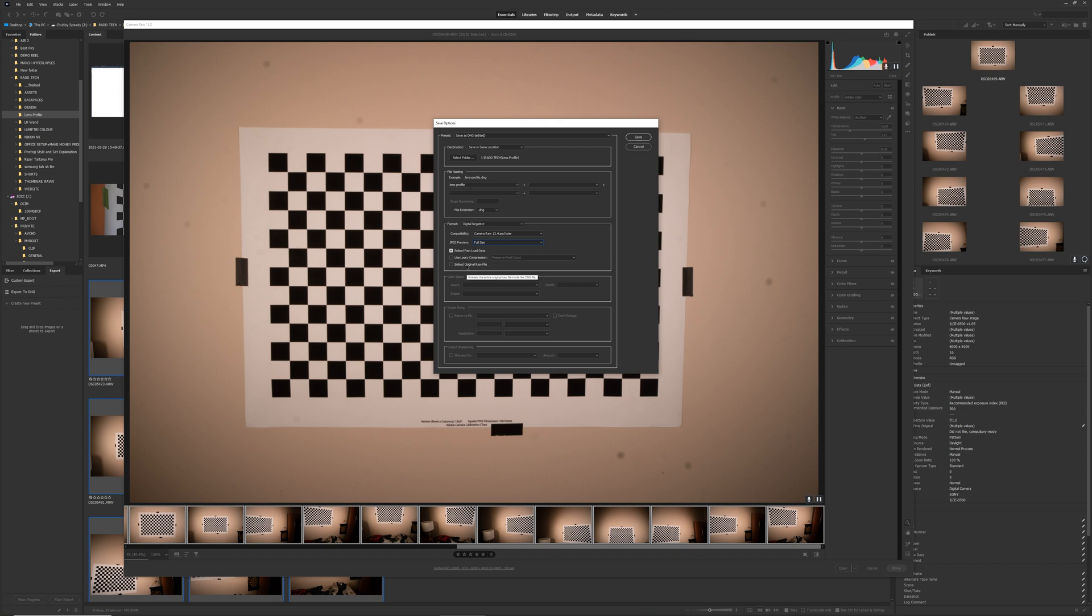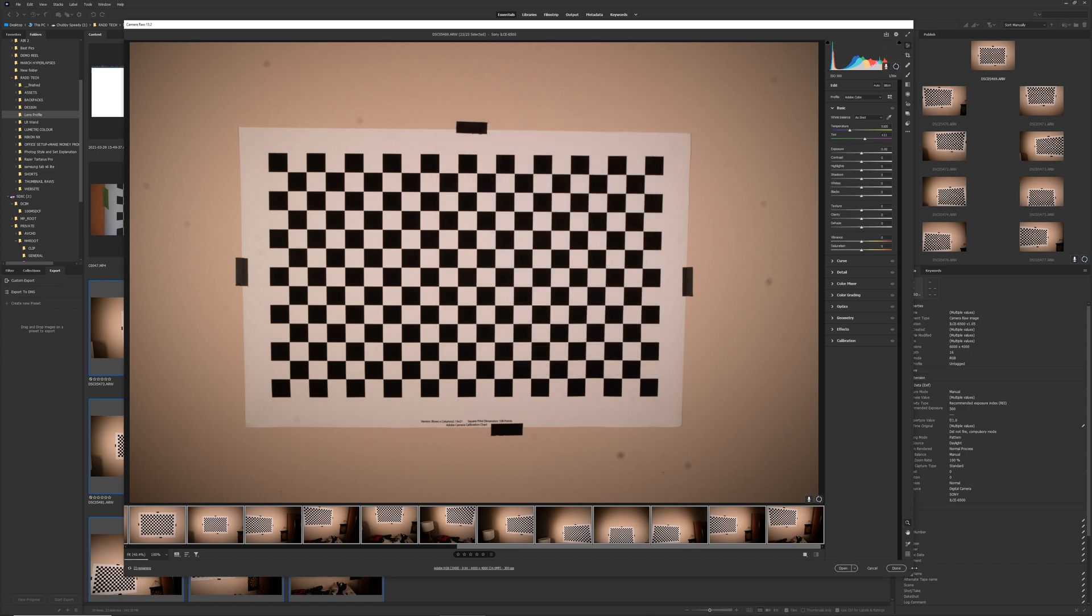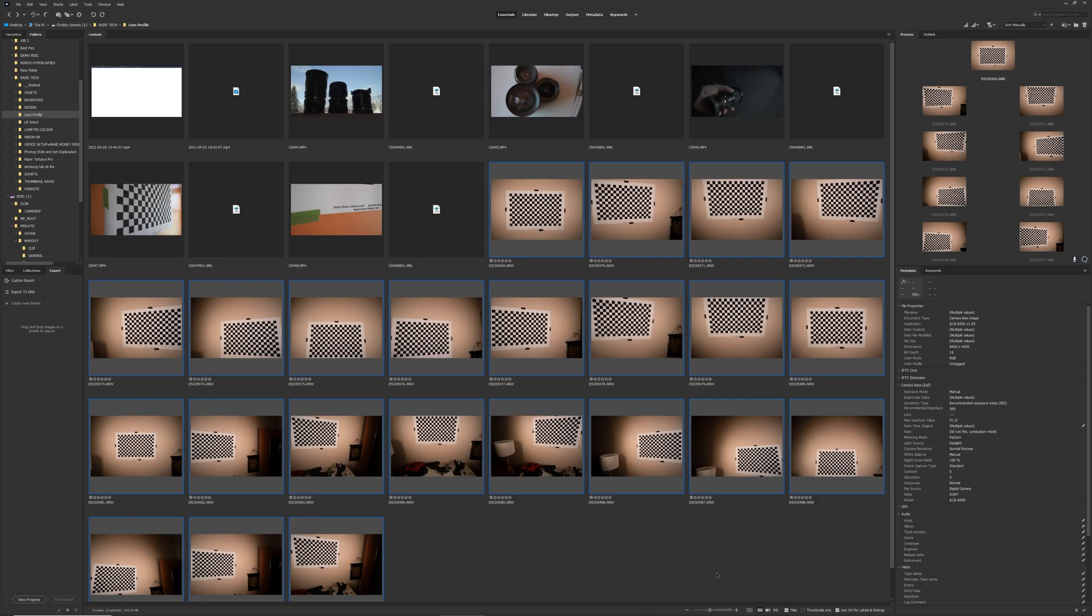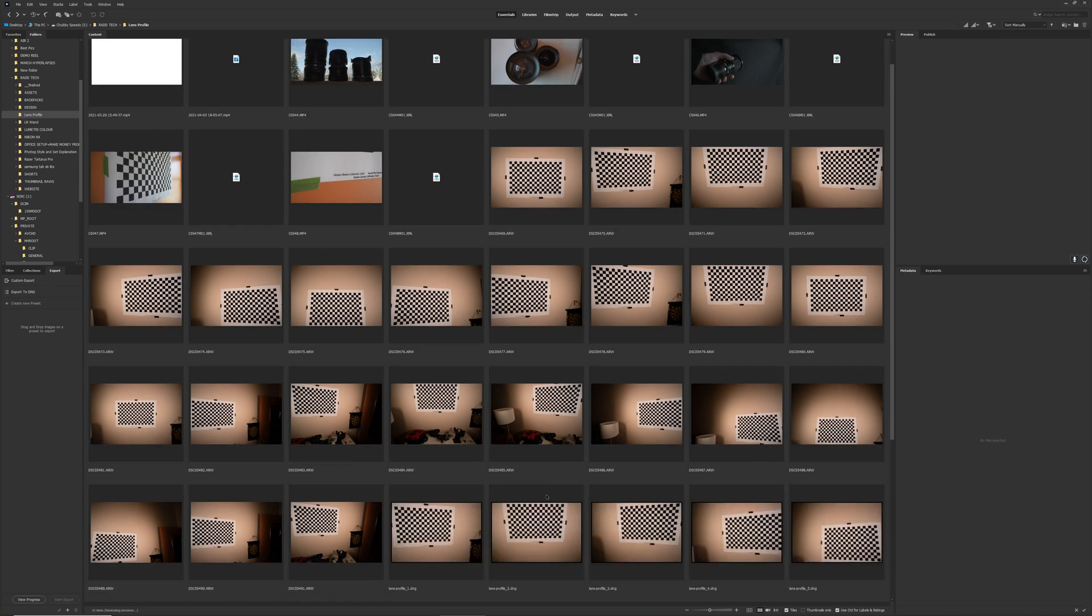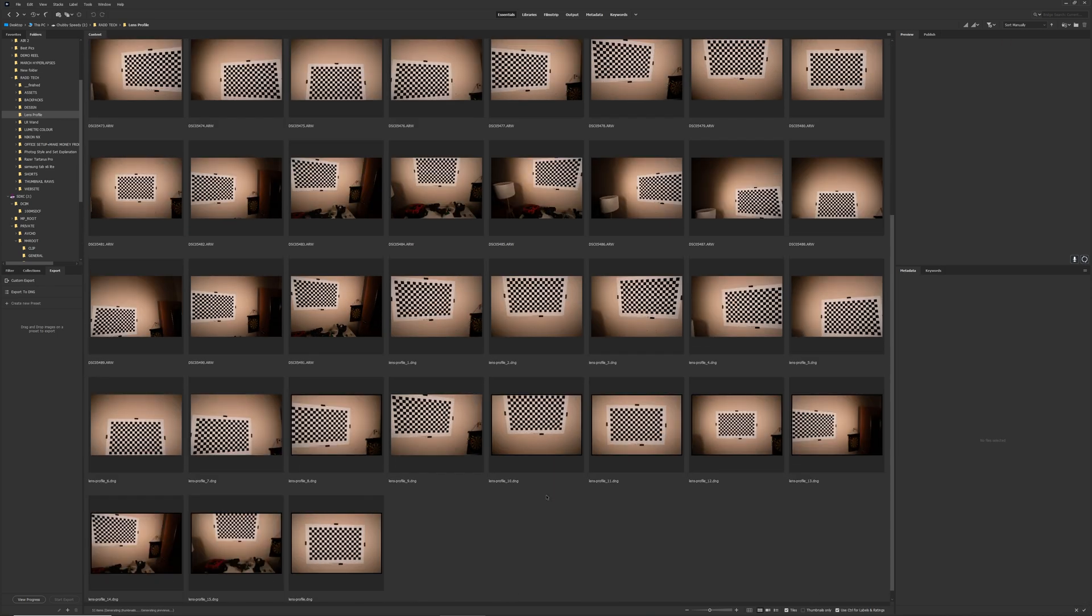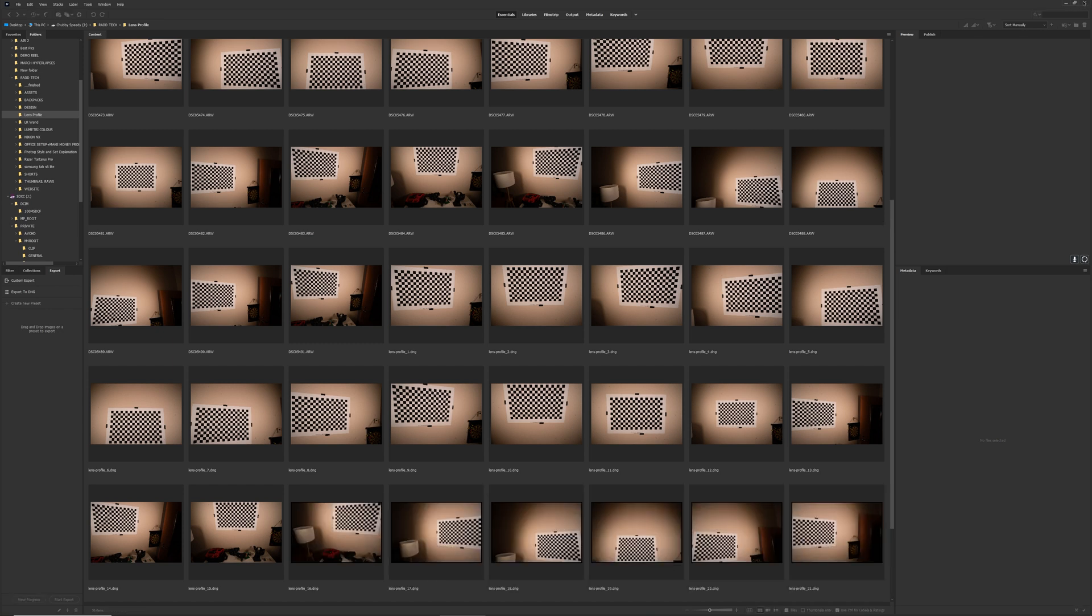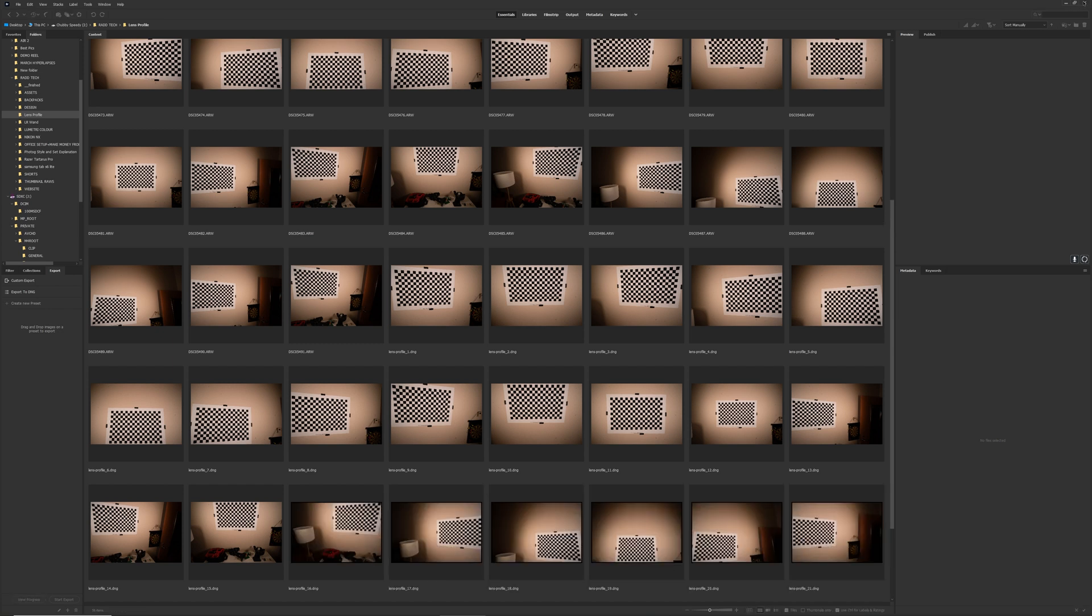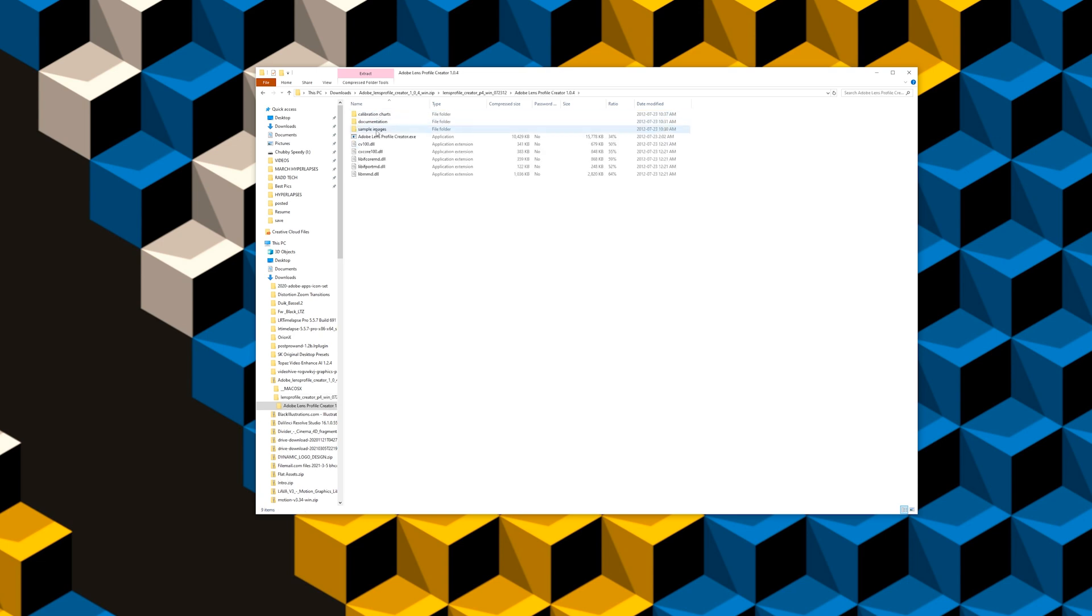And then all the other settings should be fine. Go ahead and save that. And then click done on Camera Raw. That'll close up. And now you'll see some more images populating here. These are the new DNGs that we just saved. This is the image file format that the software is going to be using. And then we're going to go to the software itself now.